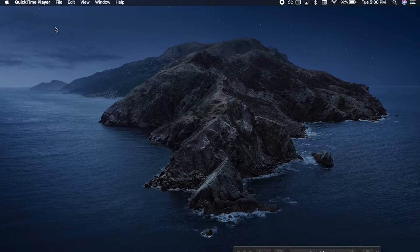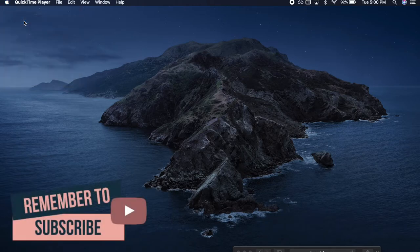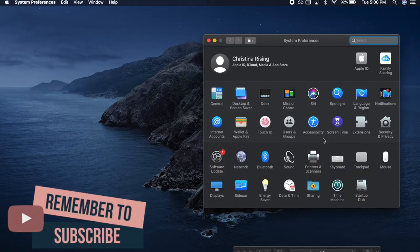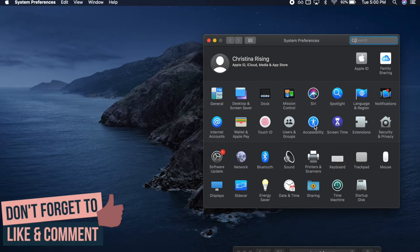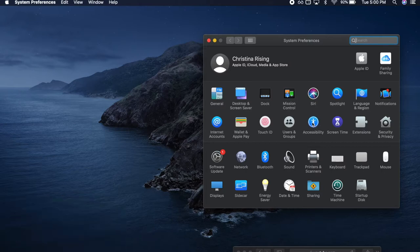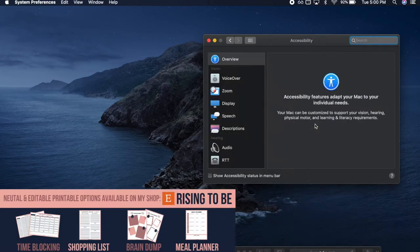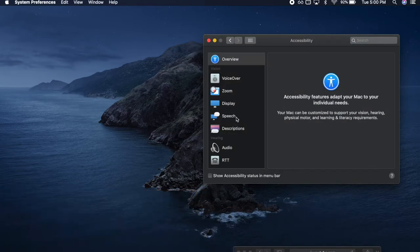Start by clicking on the Apple logo on the upper left-hand side of your screen, then scroll down to System Preferences and click. Once you've opened System Preferences, you have to click on Accessibility. Now that you're in Accessibility, you're going to click on Speech.